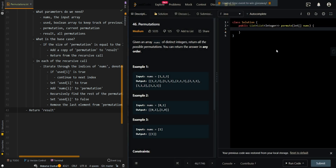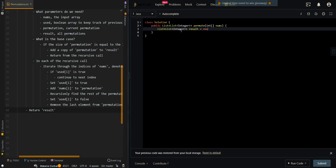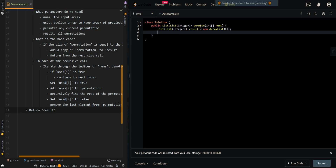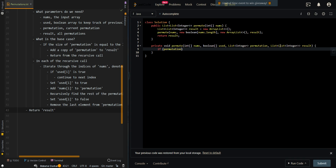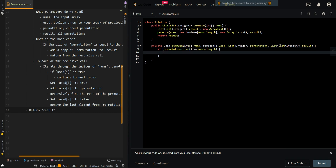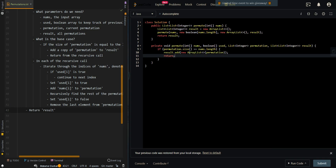Now let's go over the code. We create our list results to keep track of all permutations, then call our backtrack function with the input array, a new boolean array to keep track of used elements, an array list for our current permutation, and our resulting list. Then we return results. The base case is when permutation.size equals the length of the input array, meaning we've found all elements. We add a new list copy of permutation to our result — we use a new list so we do not pass a reference — then return from the recursive call.